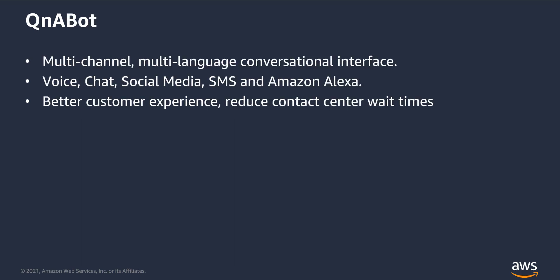QnABot is a multi-channel, multi-language conversational interface. A chatbot that responds to your customers' questions. The solution allows you to deploy a fully functional chatbot across multiple channels, including chat, voice, SMS, and Amazon Alexa. Today, we're going to focus on voice and chat through Amazon Connect. QnABot allows you to very quickly get started with a bot that can answer your customers' most common questions, providing a better customer experience and letting your customer service agents focus on more complex interactions.